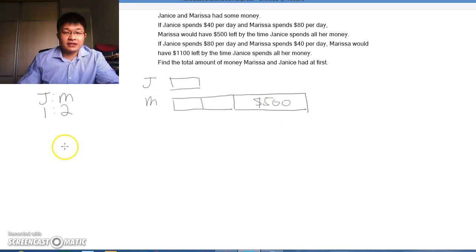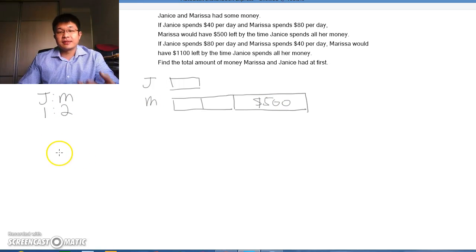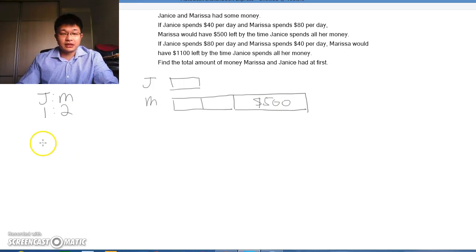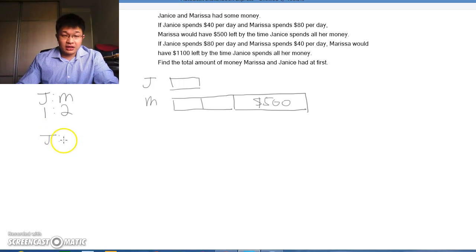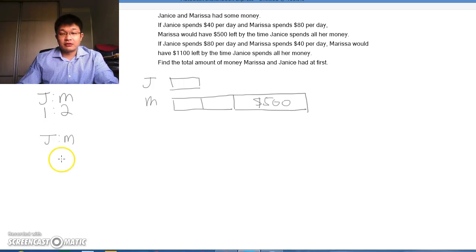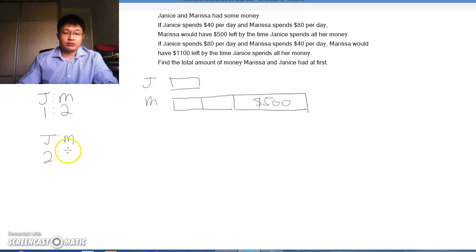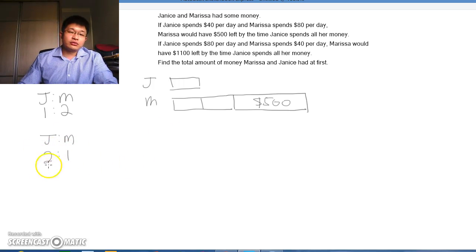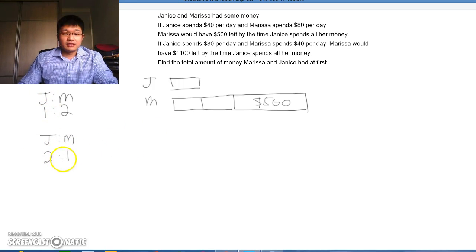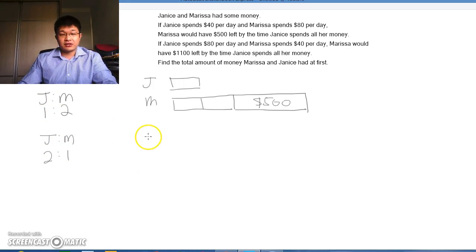Next, in the next situation, if Janice spends $80 per day and Marissa spends $40 per day, the ratio is now 2 to 1. However, these 2 units is the same as this 1 unit because the amount of money that Janice has is the same.